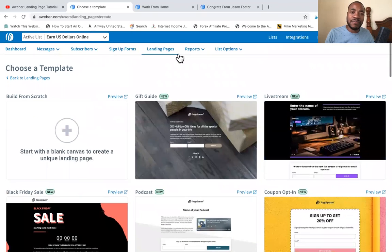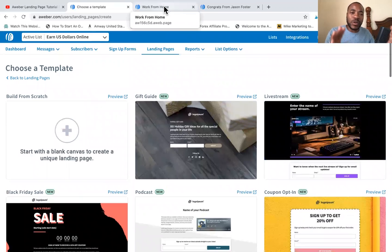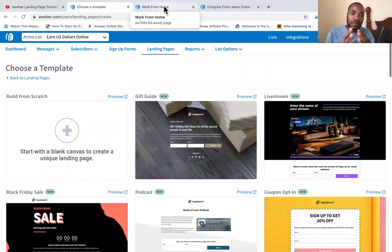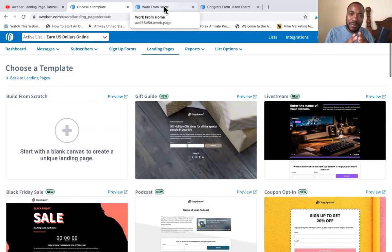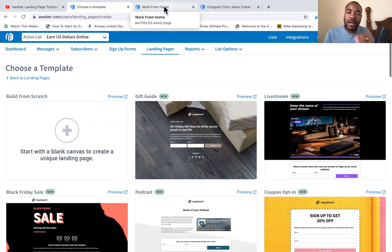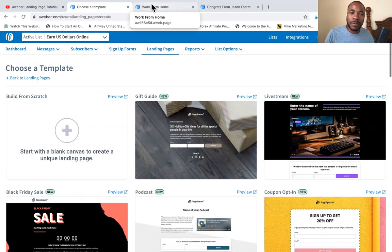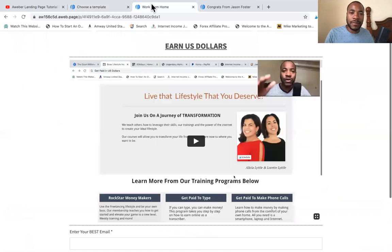After you create your landing page, it will automatically be linked up to your list, as I mentioned, and also those email autoresponders that you set up.